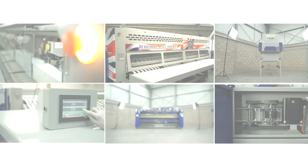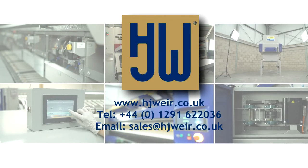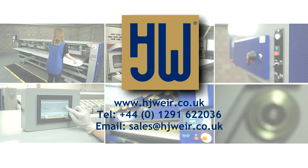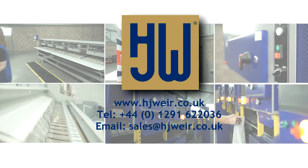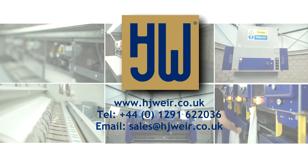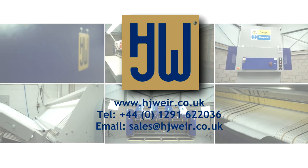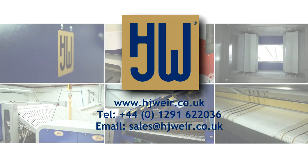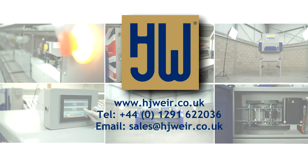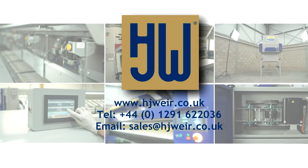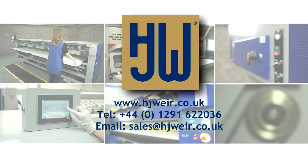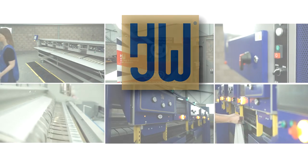For further information, please visit our website at www.hjweir.co.uk or alternatively contact our specialist sales team in the United Kingdom on 01291 622036 or via email sales@hjweir.co.uk.